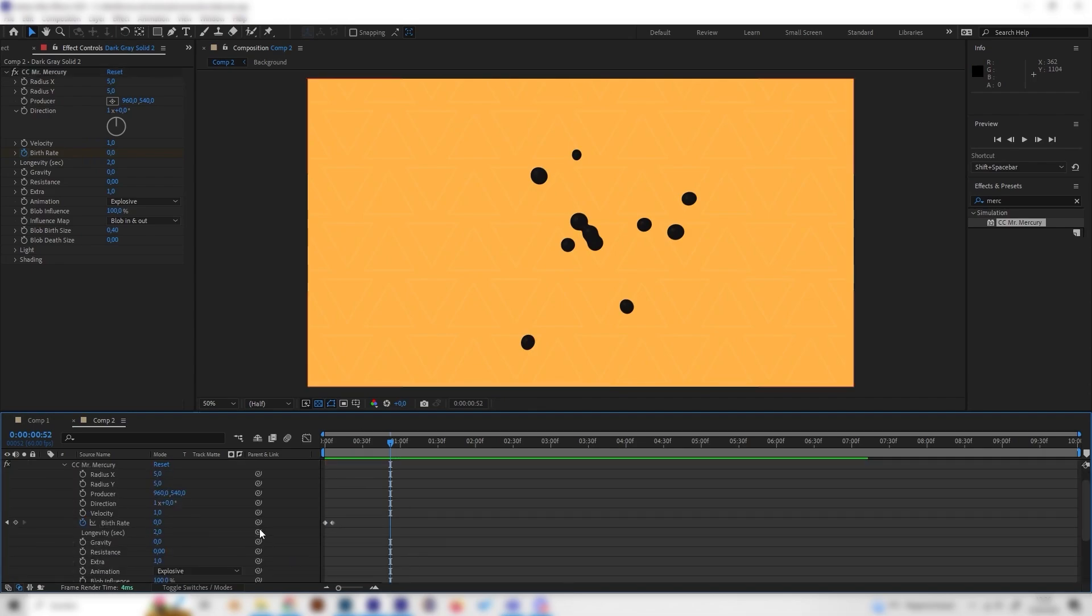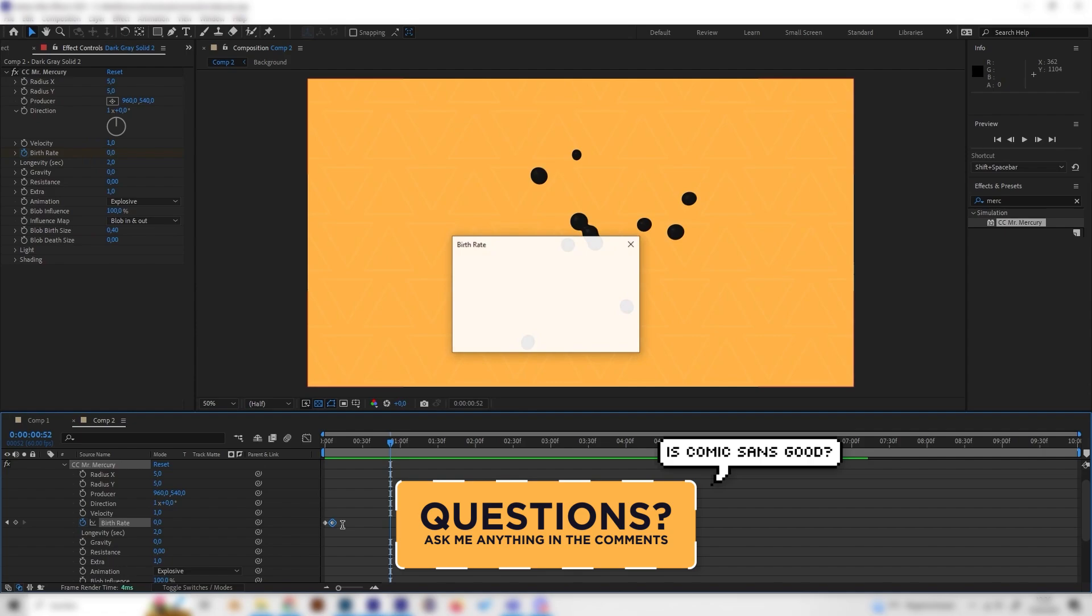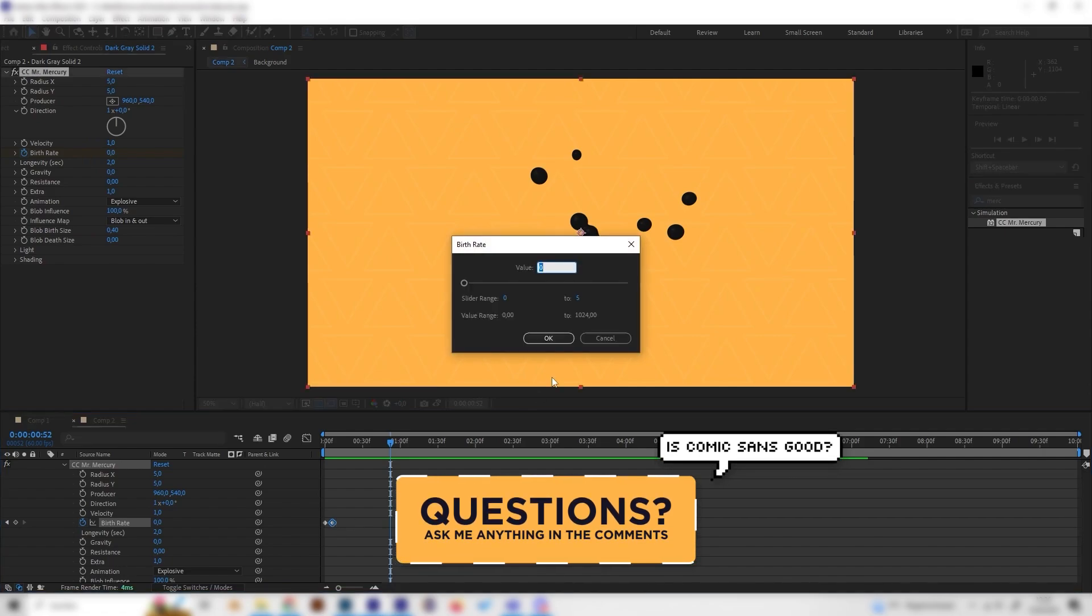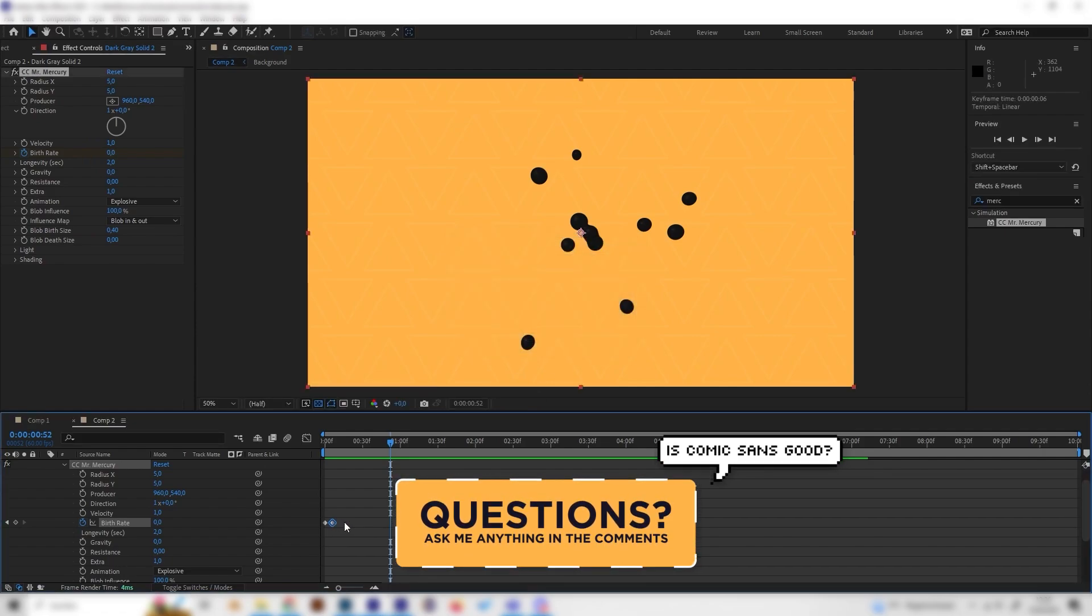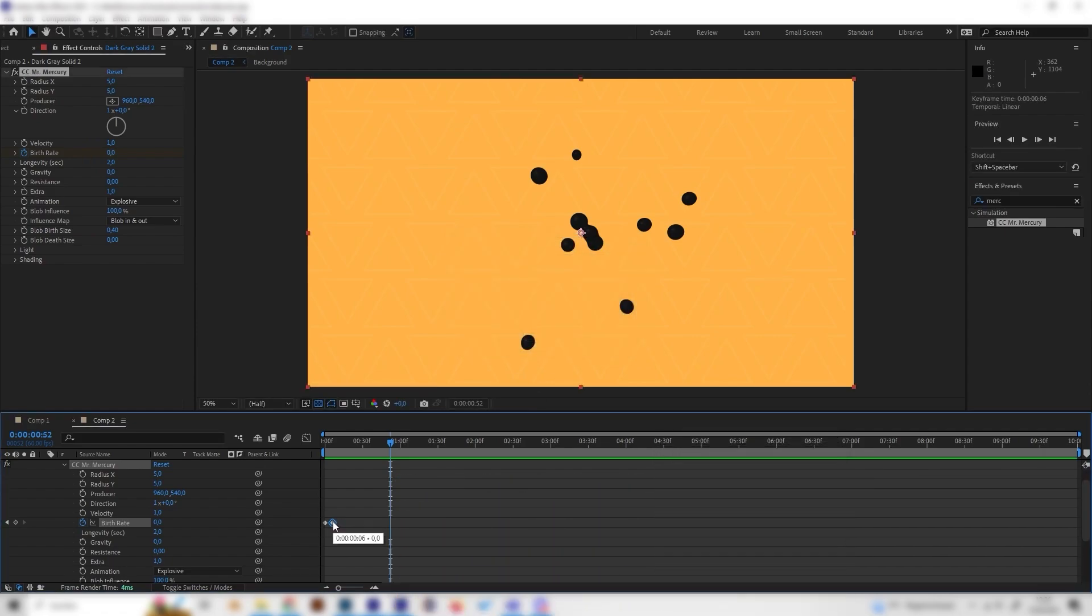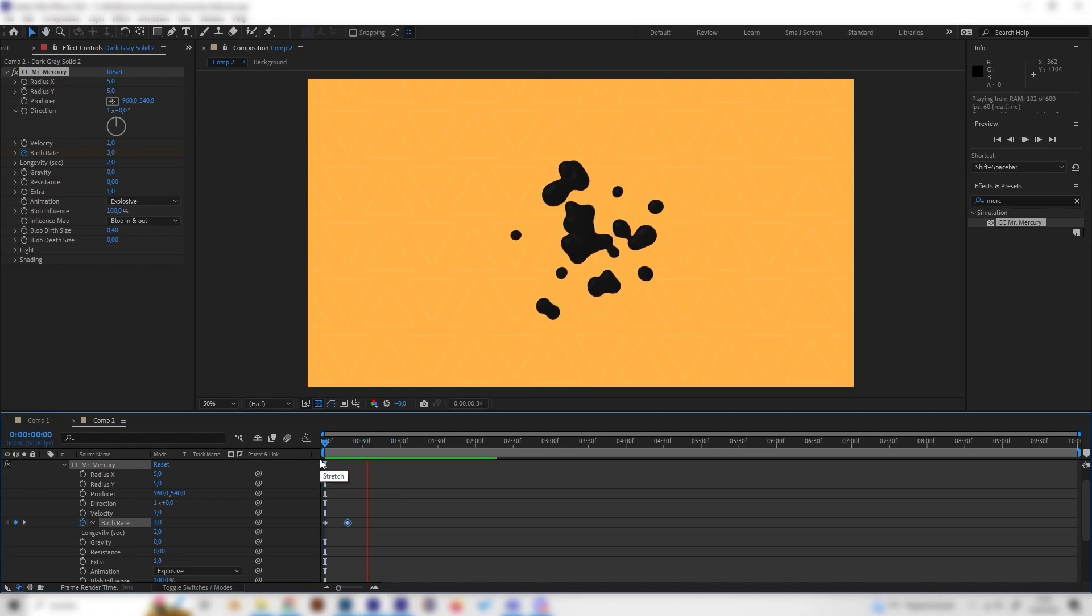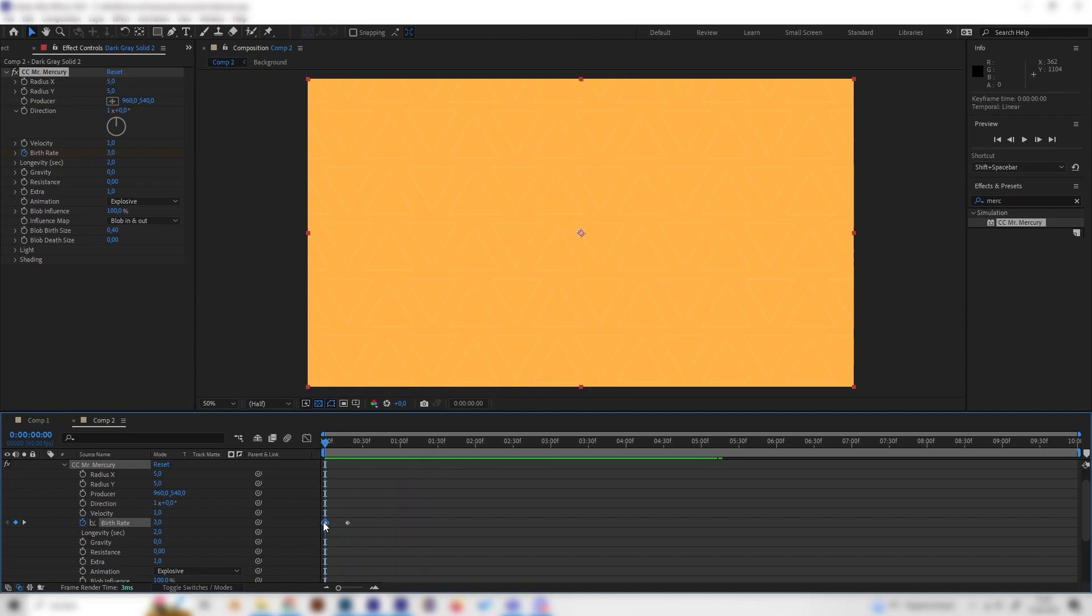As we can see, if we put the second keyframe more to the right we can actually make this a bit longer. This looks cool.